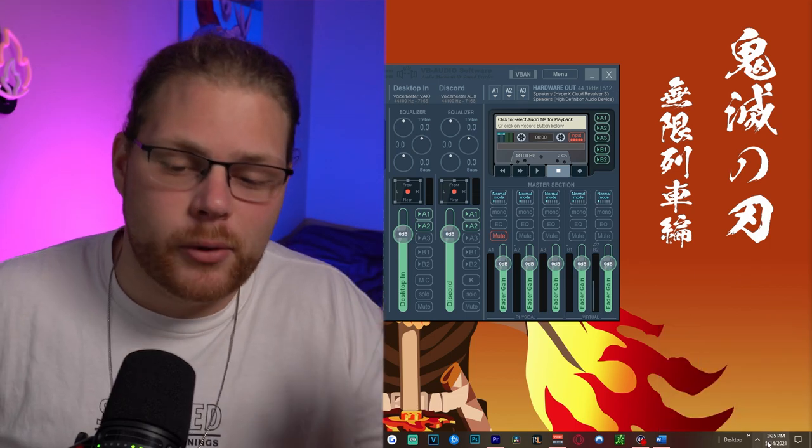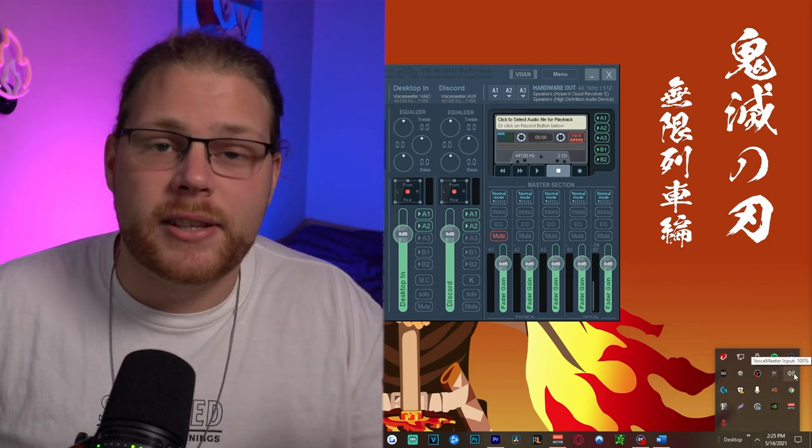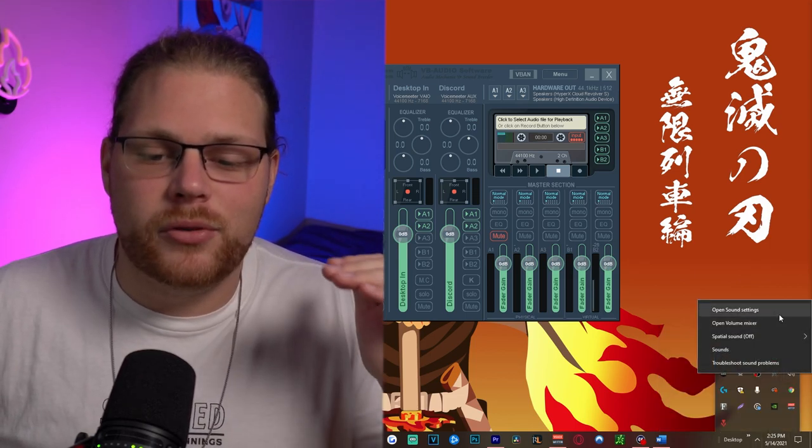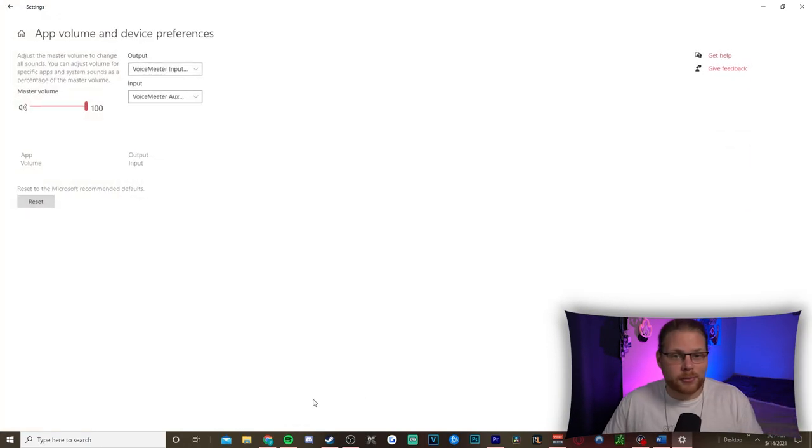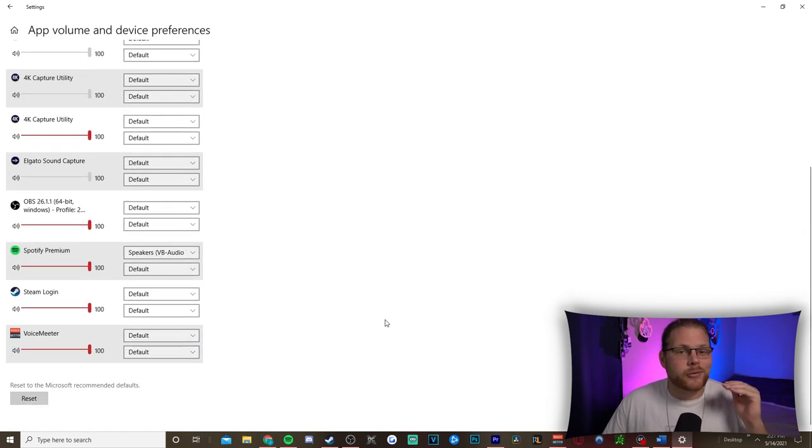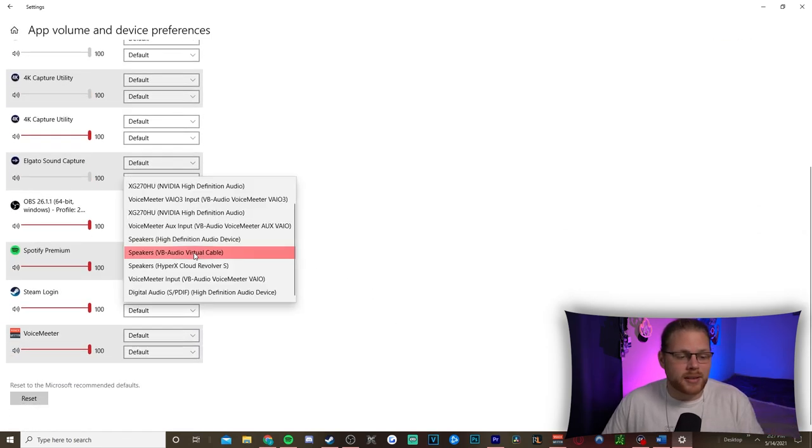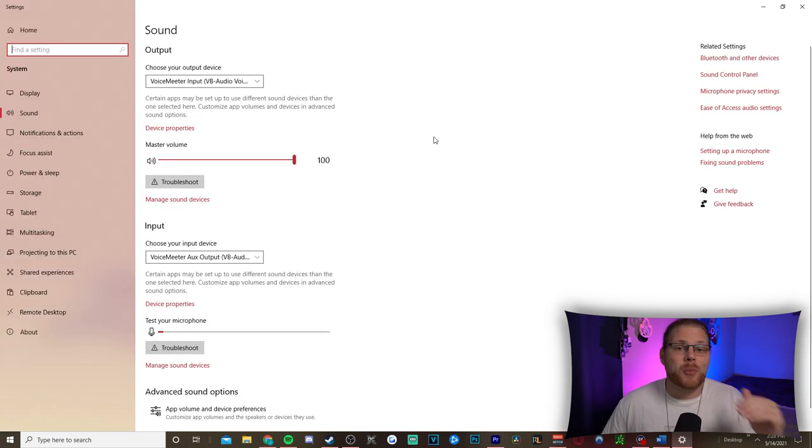Next, go back to this arrow in the bottom right again, and instead of left clicking on the speaker, right click on it, then go to Open Sound Settings. Once again, if you want to have your music separated, go ahead and go down to App Volume and Device Preferences, then scroll down until you find your music player of choice, and then make sure that this first option is set to Speakers VB Audio Cable.